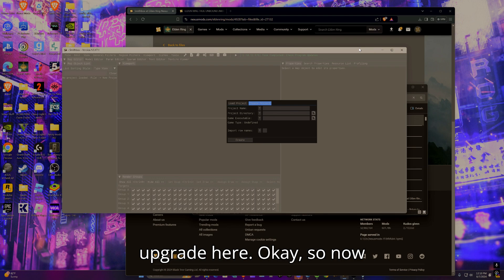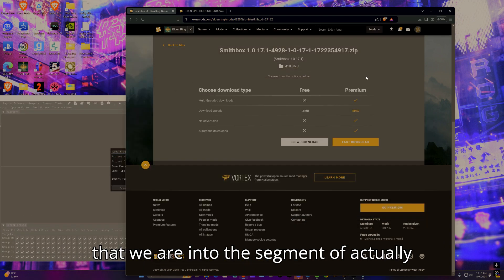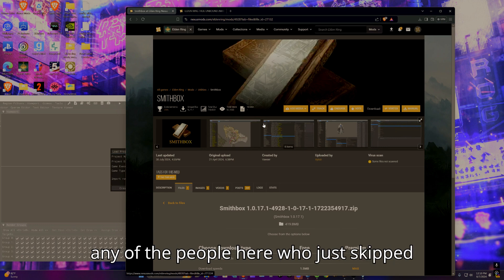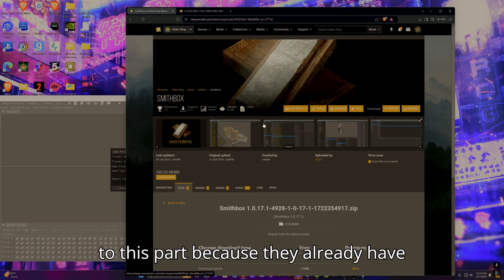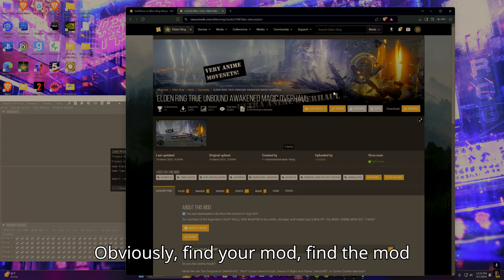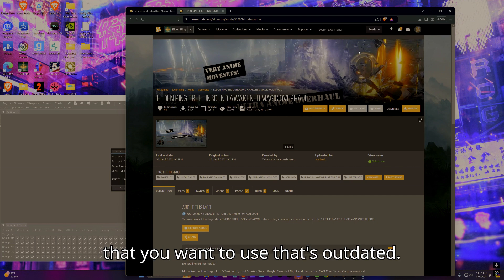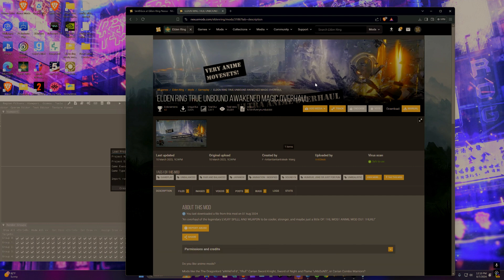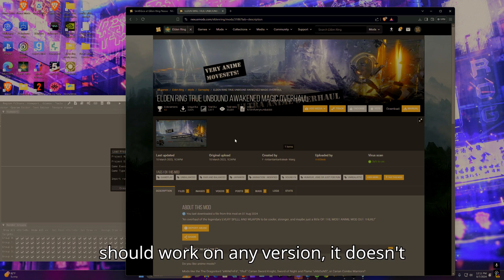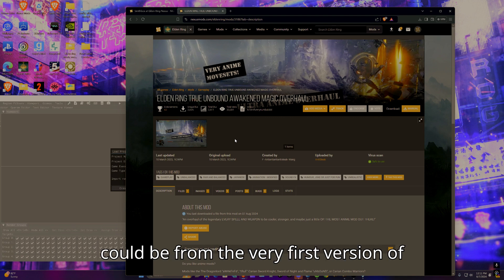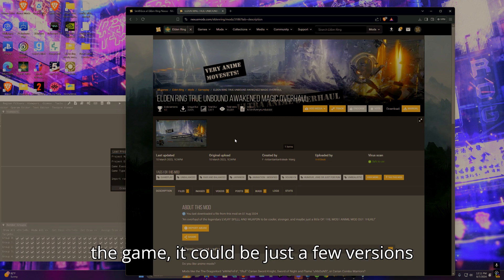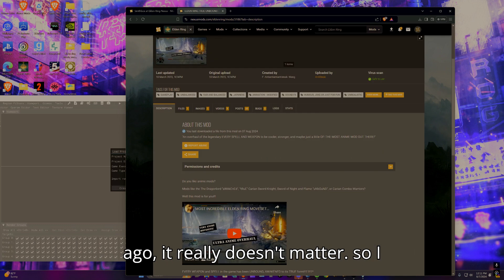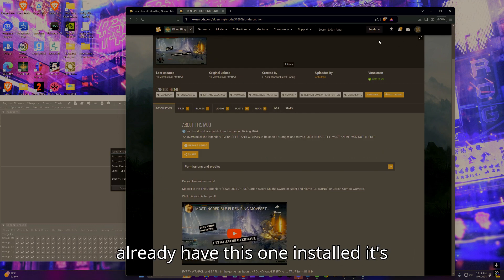Now that we are into the segment of actually using SmithBox after it's downloaded, or for any of the people here who just skipped to this part because they already have SmithBox downloaded, obviously find your mod - find the mod that you want to use that's outdated. For me I'm going to be using this. It should work on any version, it doesn't matter how old the mod is. It could be from the very first version of the game or just a few versions ago. I already have this one - it's called the Elden Ring True Unbound Awakened Magical Overhaul which I thought really looked cool.